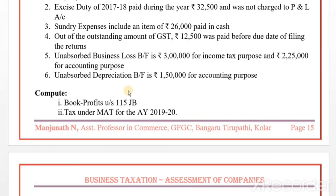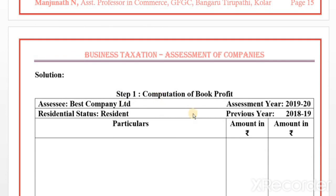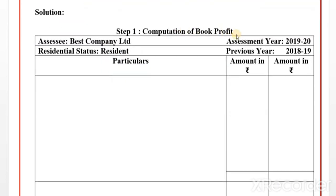Compute book profit under Section 115JB and tax under Minimum Alternative Tax for assessment year 2019-20. Solution: Computation of Book Profit. Assessee: West Company Limited. Residential status: Resident. Assessment year: 2019-20. Previous year: 2018-19.